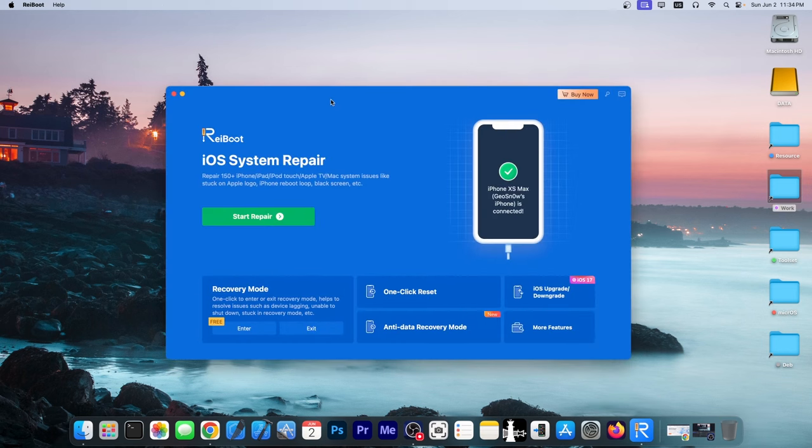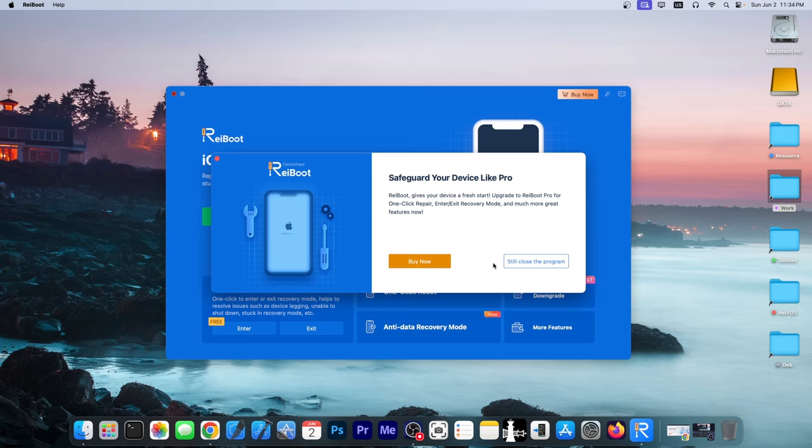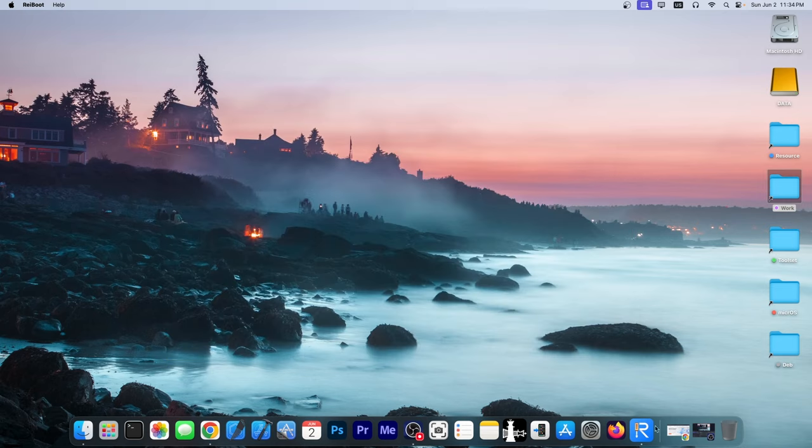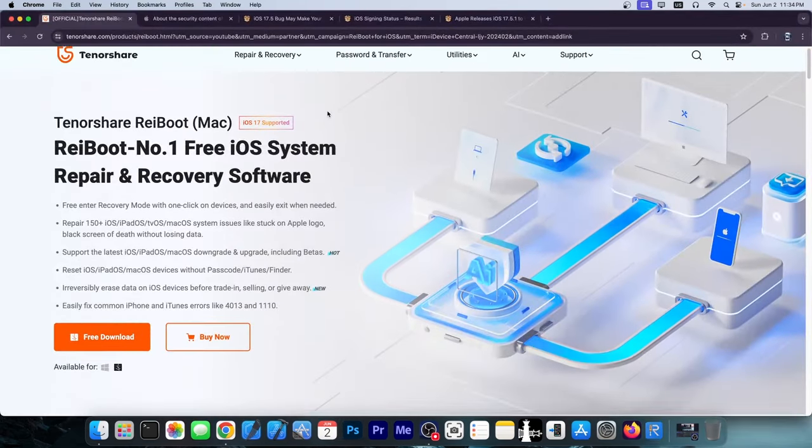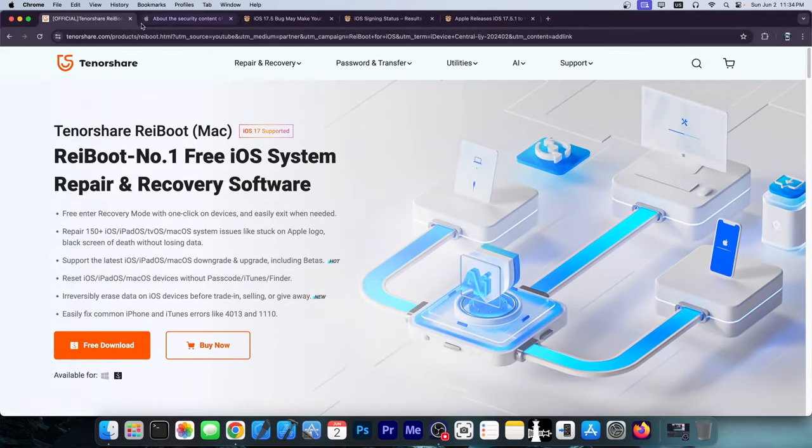This video is brought to you by Ternature Reboot, a software that allows you to repair your device if it's stuck in a boot loop or no longer booting, if it's stuck in recovery mode and stuff like that. Definitely check the program out on the link below. A free trial is available for both Windows and macOS.